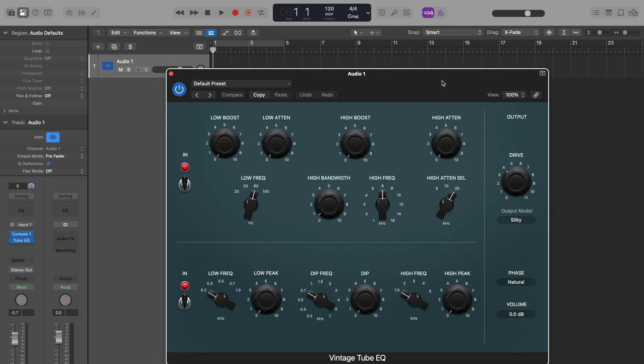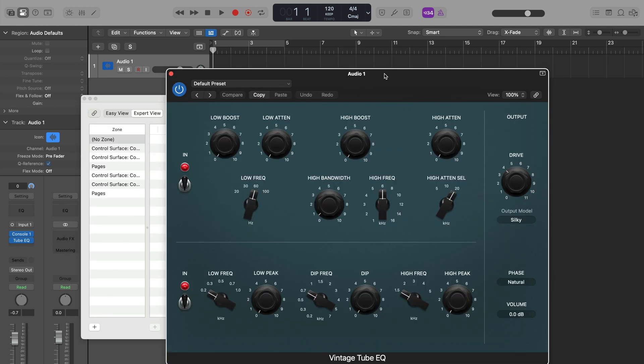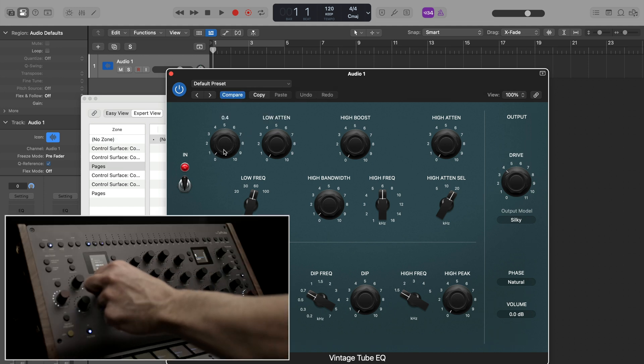I opened up the Logic Vintage 2BQ. All I need to do for any device is hit Command-L to open the controller assignments window and enter Learn Mode. At this point, click on any parameter and then touch the control on your device.